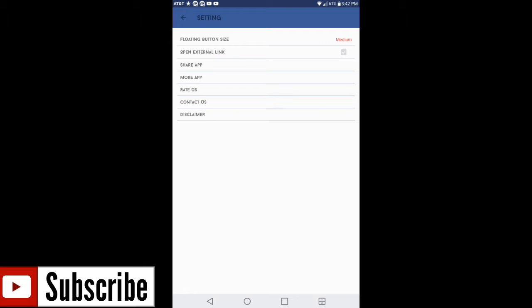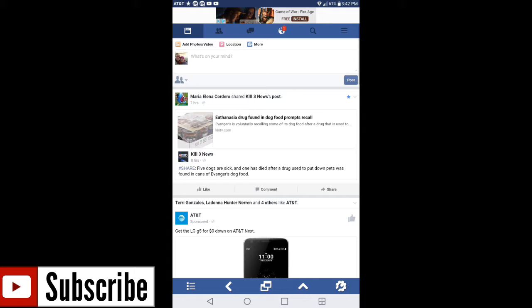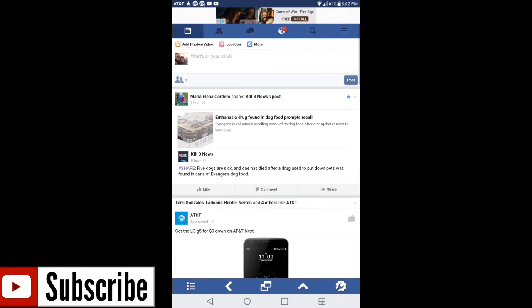You can have it open external links, you can share the app, and so forth. If you want to go back out of settings, again you can go through your Facebook like it's nothing.